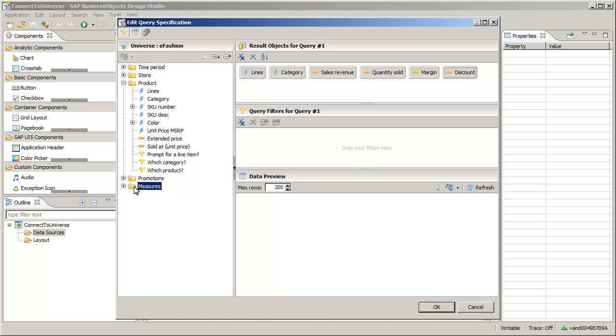By adding the entire measures folder, all four measures were added: Sales Revenue, Quantity Sold, Margin, and Discount. Complete the query.